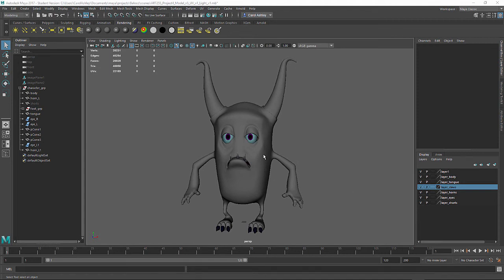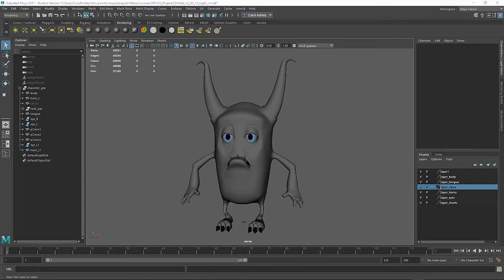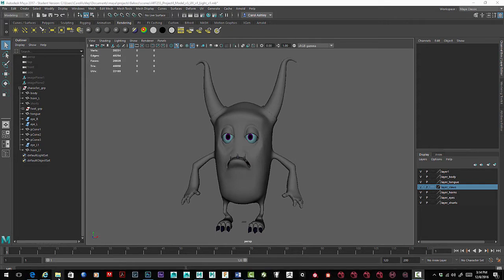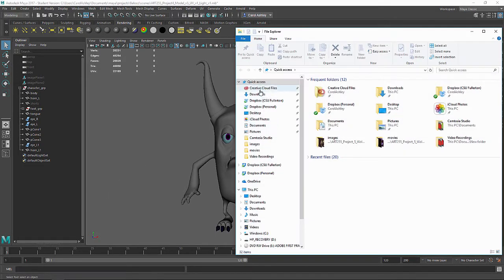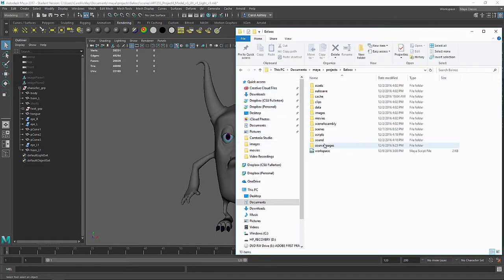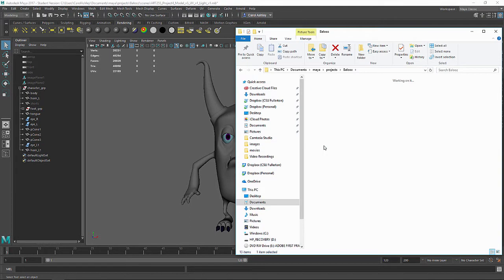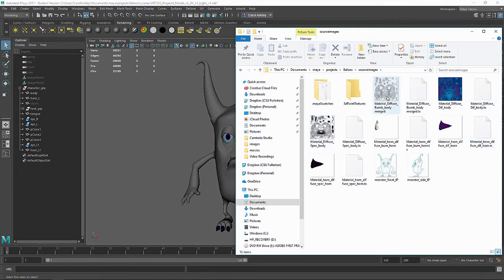In this scene we're going to import our textures and attach them to our character with an AI standard shader, which is a standard shader for Arnold. Let's go ahead and locate our source images directory. I've got all my textures in here.